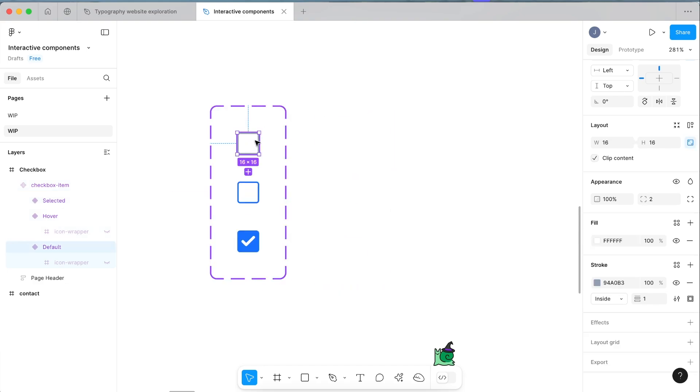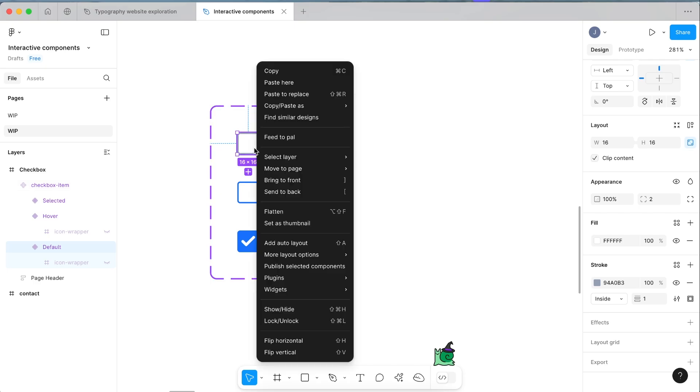From here, now that we have our checkbox item, let's actually make our checkbox component and make it so that it's prototyped. Right click and click copy. We want to make a copy of this one. Don't drag the original one, we just want to make a copy.